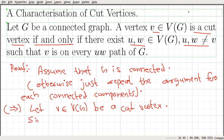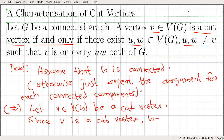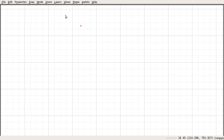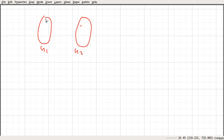Since V is a cut vertex, by definition, G minus V is disconnected. So this graph G minus V could have at least two connected components — it could have more.